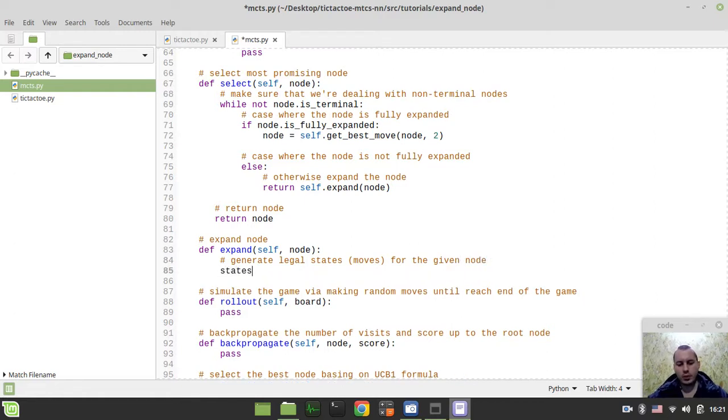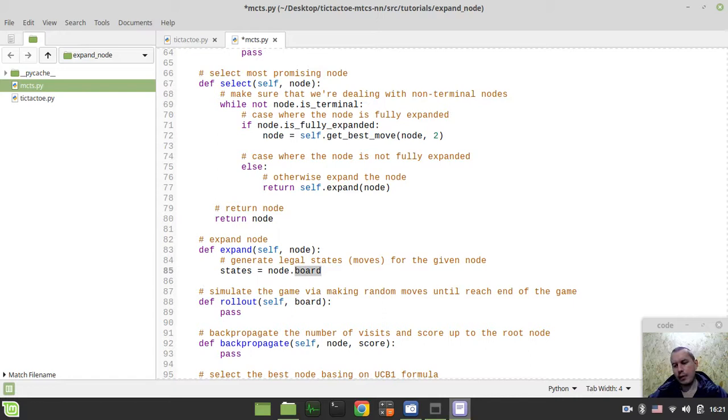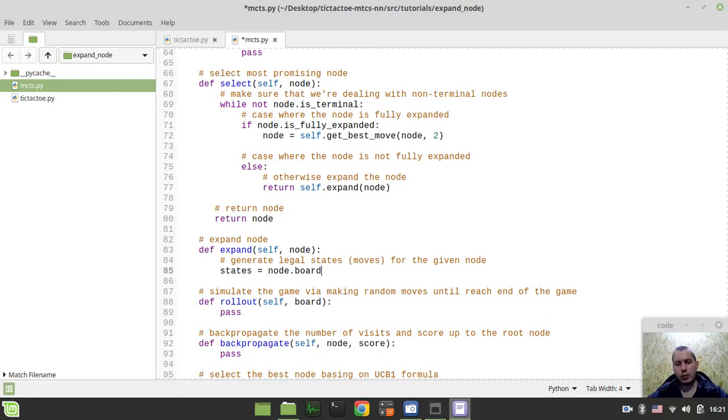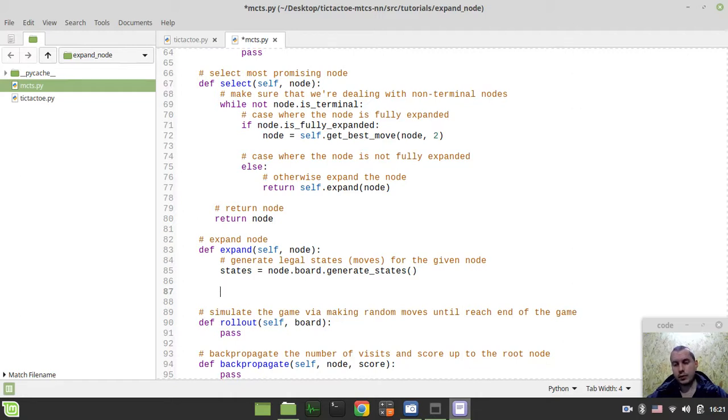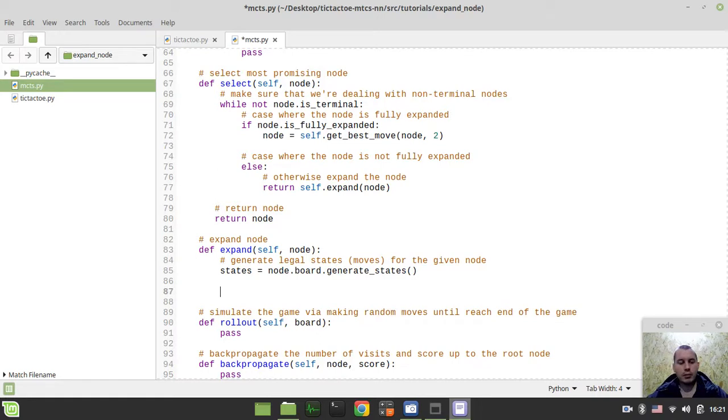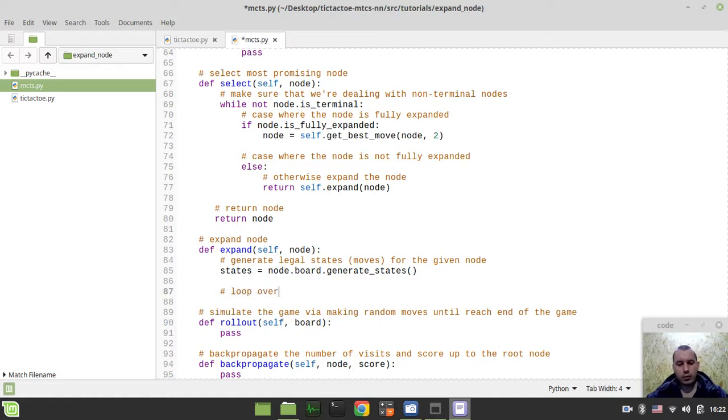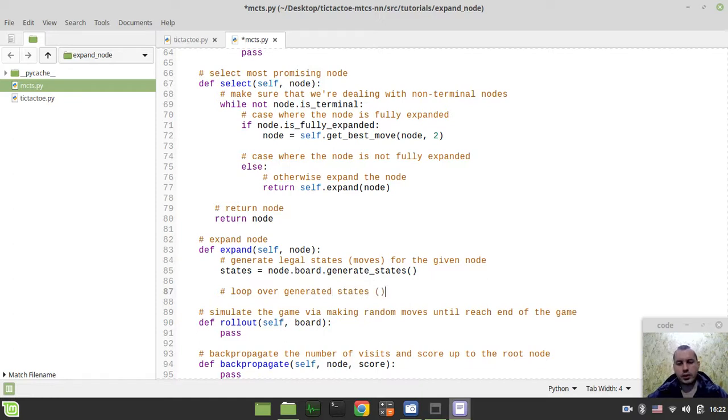I'm just calling these states because from the Monte Carlo tree search perspective, it's the matter of board states, but from the game perspective it's the matter of moves. So we say states equals node.board - remember there is the board instance associated with a given node. For this current given position that we have, we need to generate states. This would return the list of board instances, but from the game perspective, it's kind of possible moves.